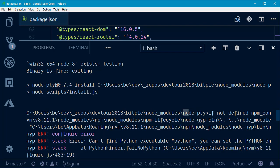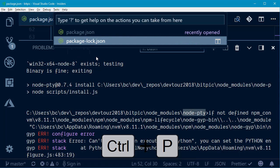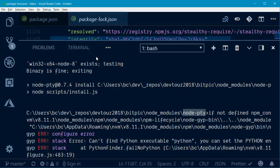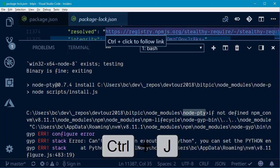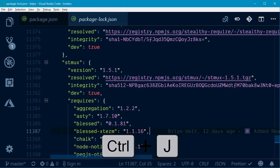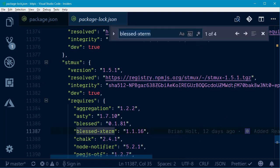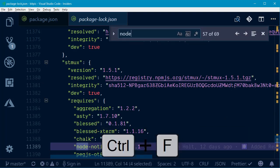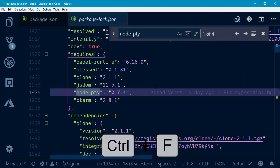Let's figure out why I'm depending on this, because it's not something I'm actually directly depending upon. The way I can do that is I can go into my package-lock.json and search for that node-pty file. We'll do Control-F and search for node-pty.